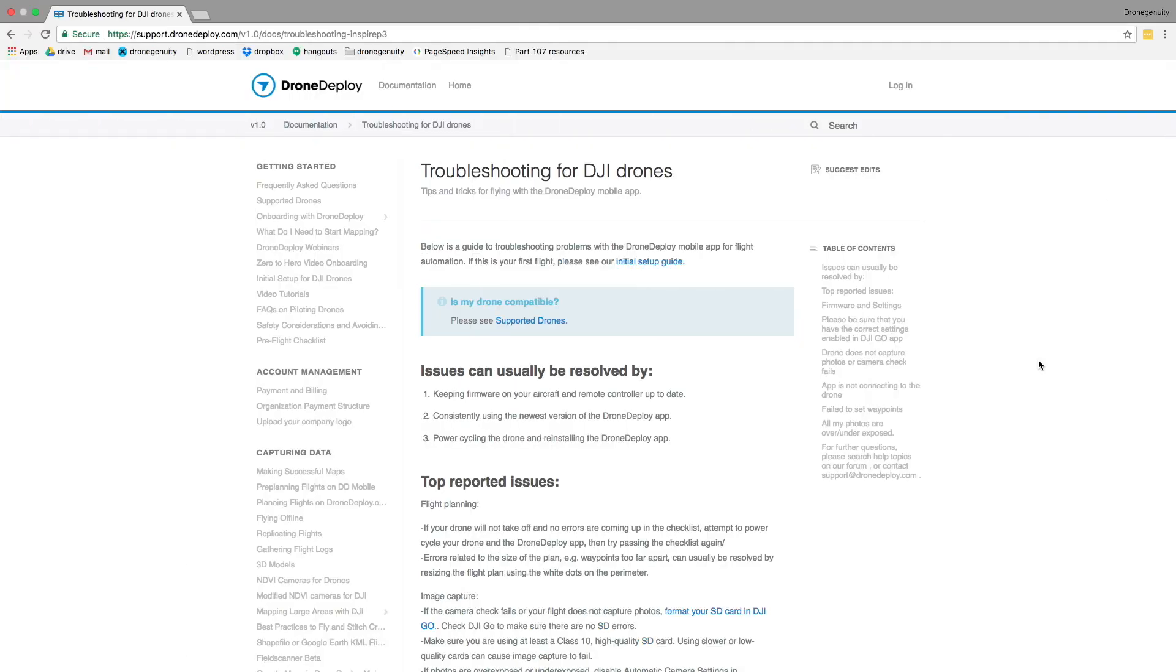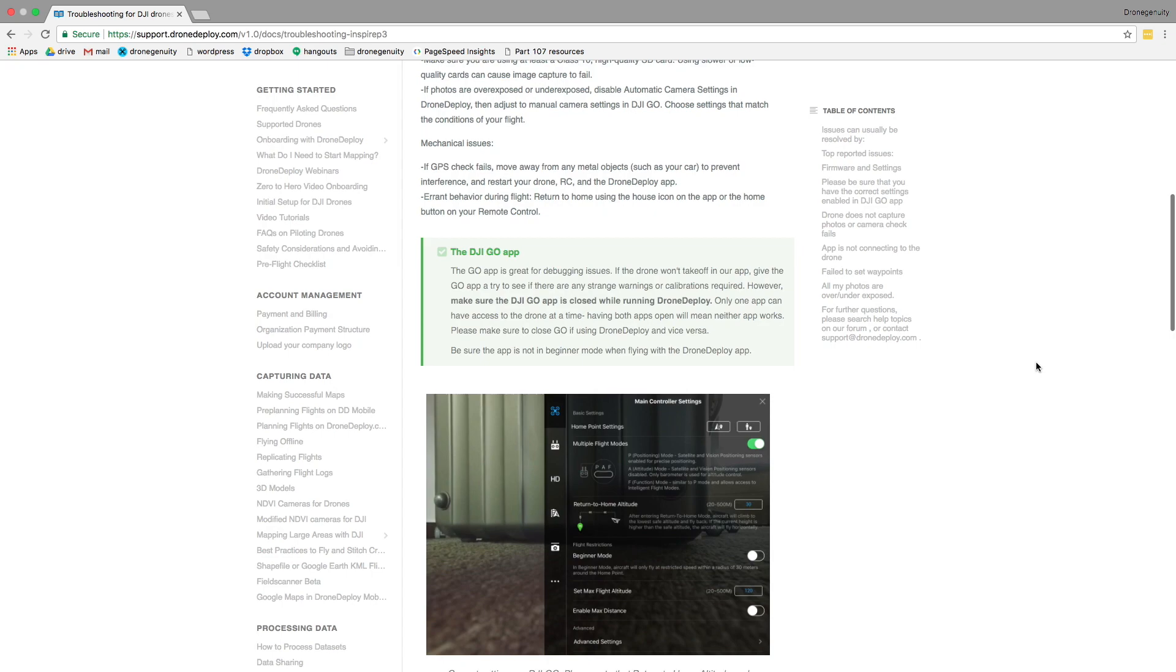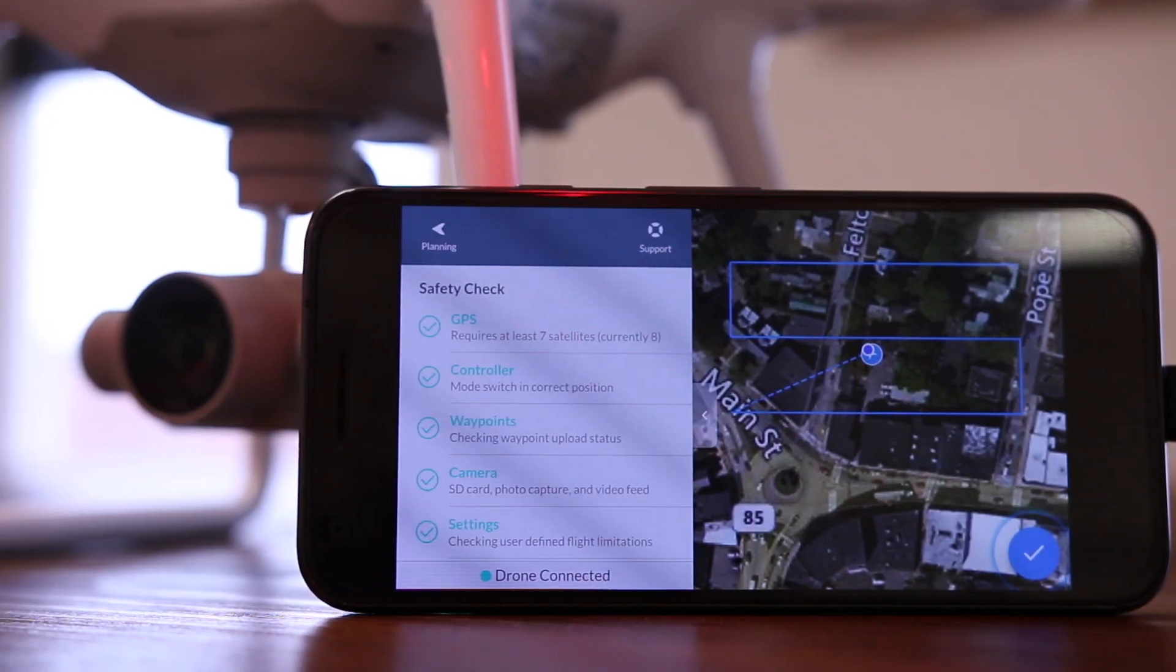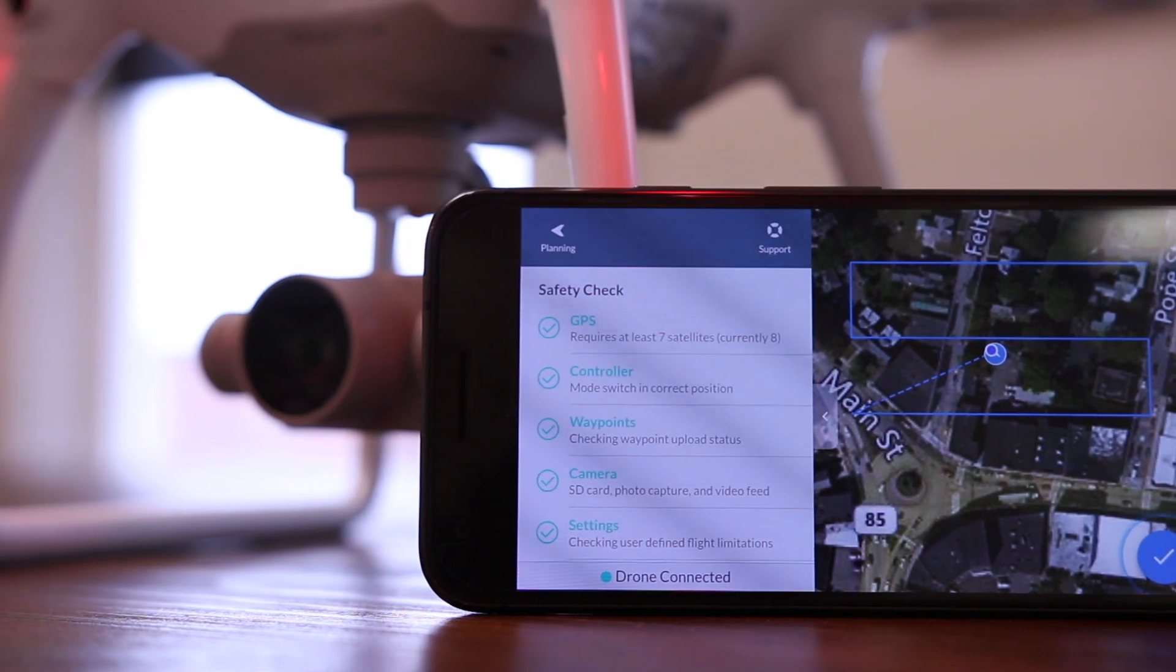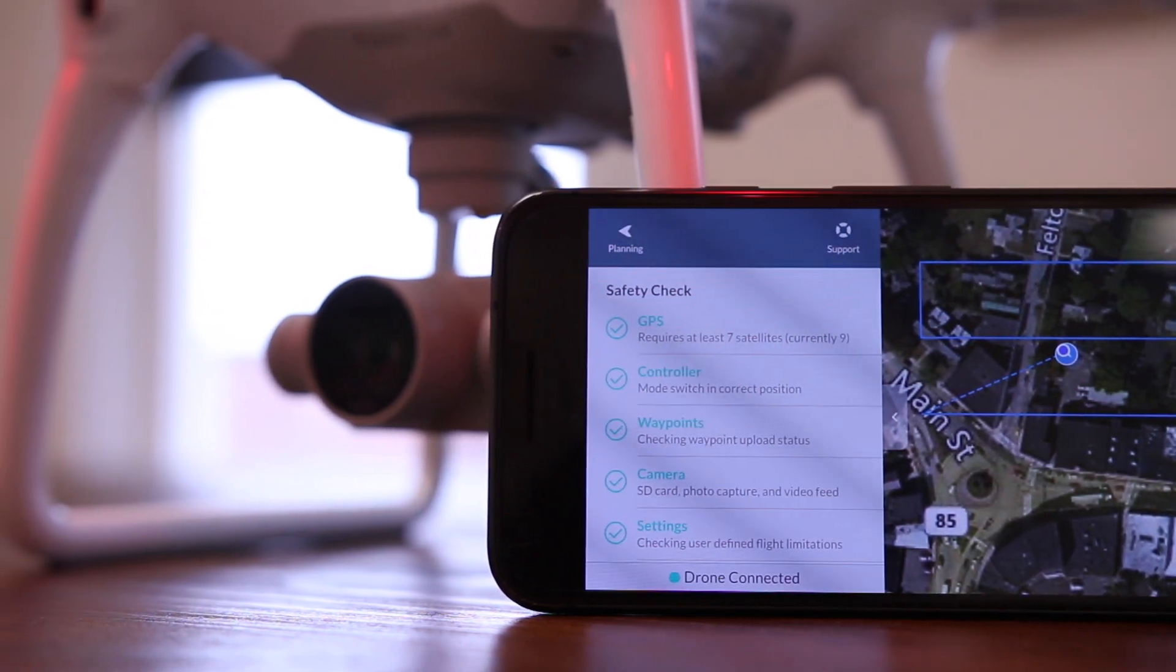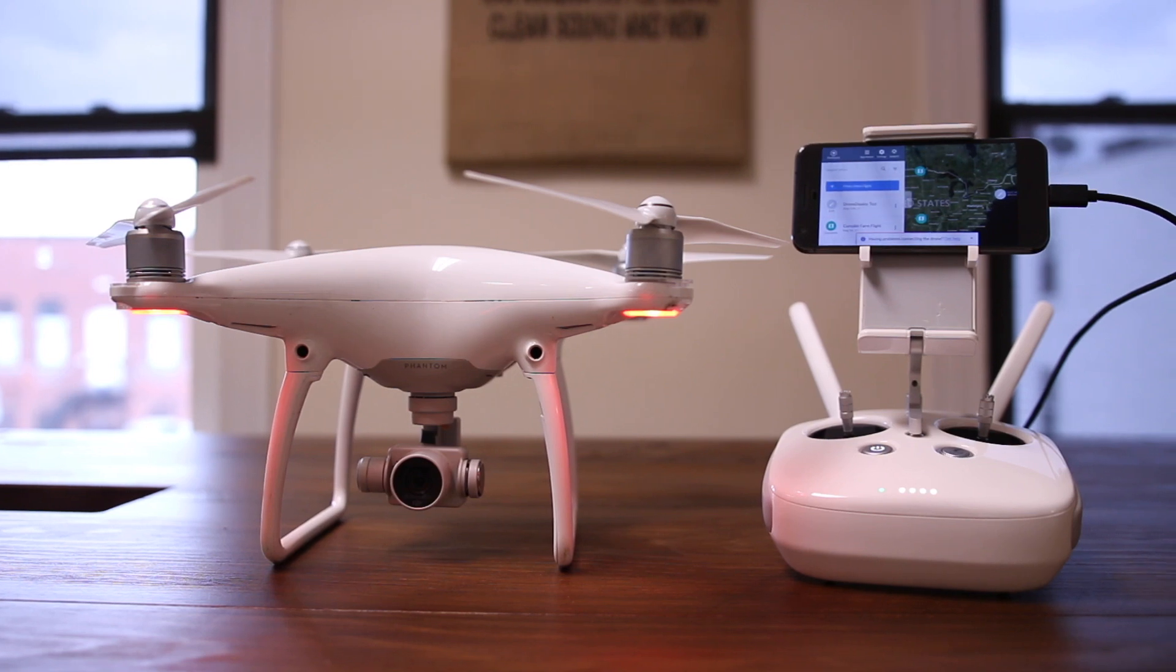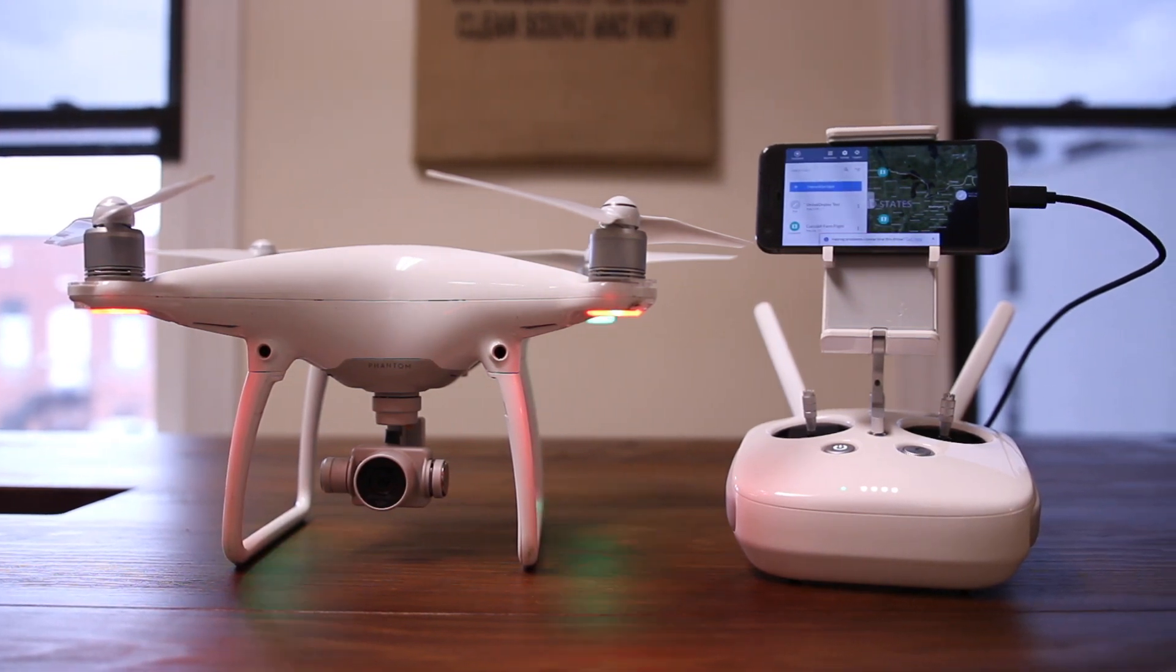If you run into any other issues, I'll leave DroneDeploy's support forum linked in this video description. Otherwise, that wraps up this video. Feel free to like it if you found it helpful, and consider subscribing for more videos like this one. I'm Stetson with DroneGenuity, thank you for watching, and I'll see you next time.